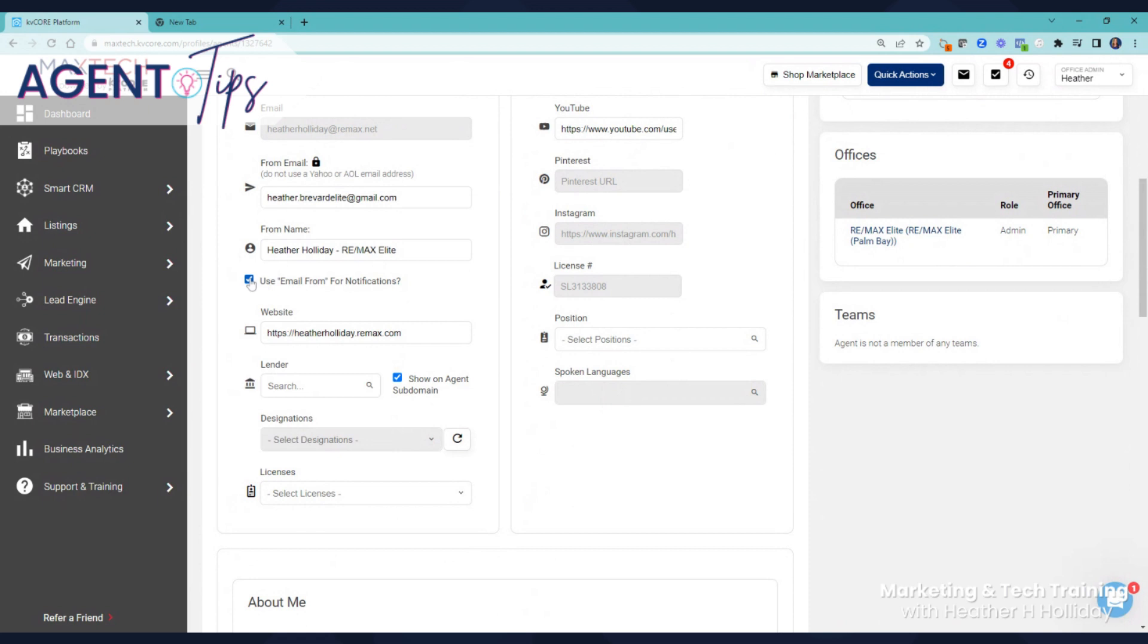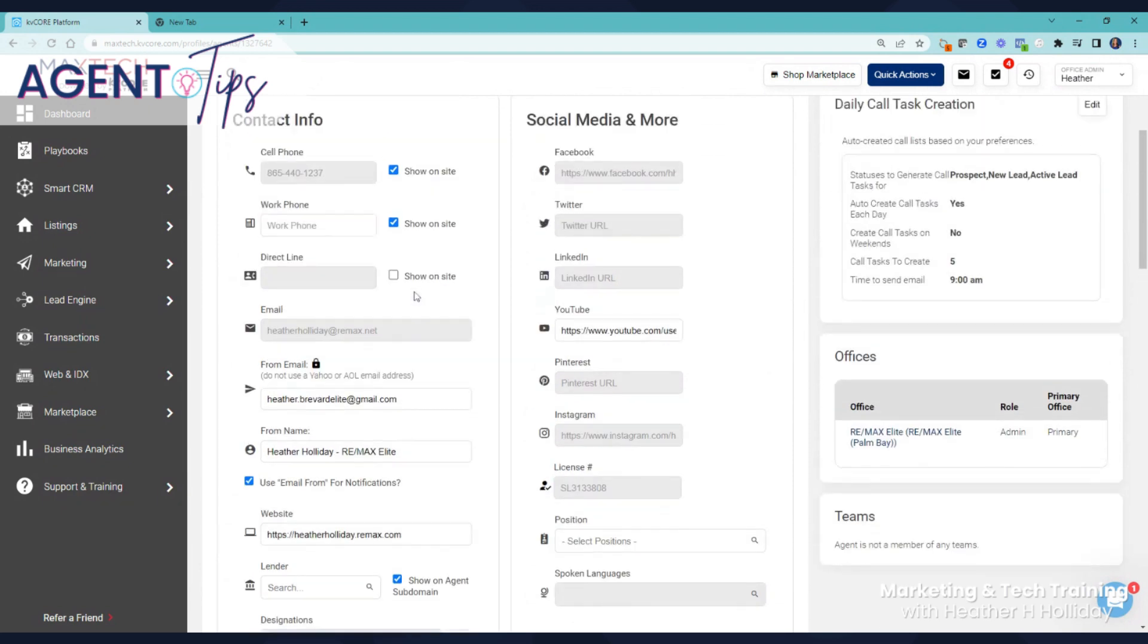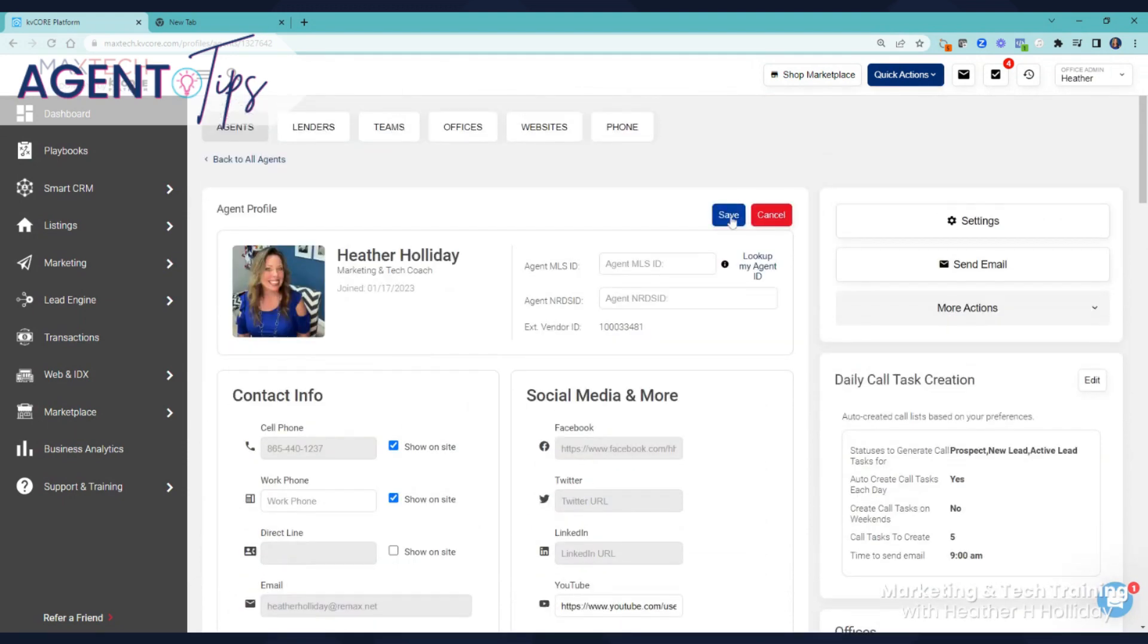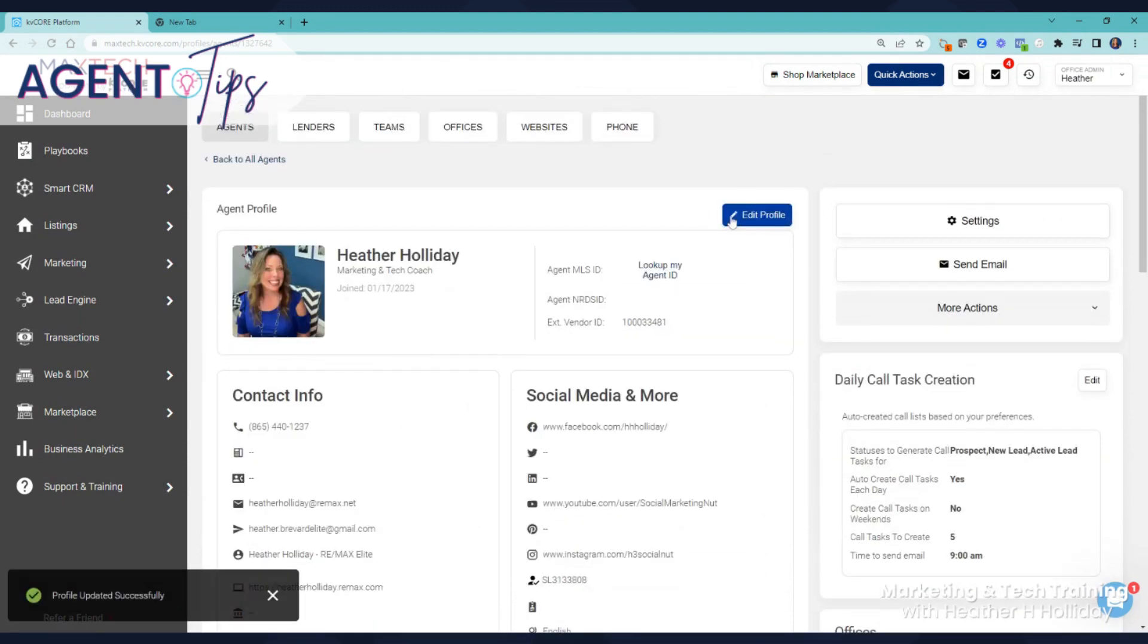The use email from for notifications is going to be any notifications that get sent out. Once you're done, click save. That's going to help you. There are more advanced steps in the blog that you may see.